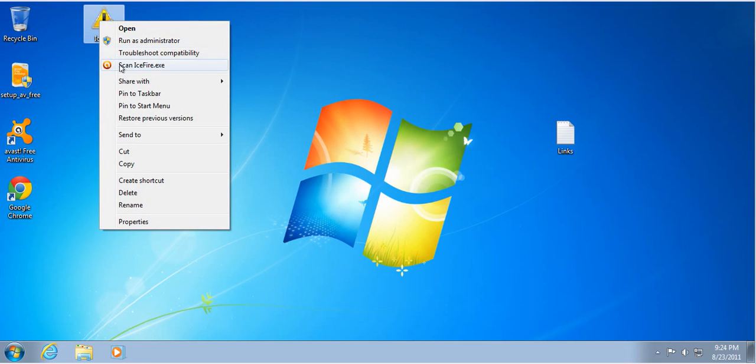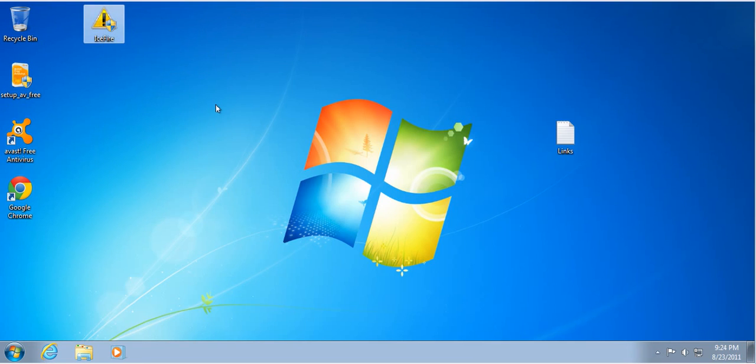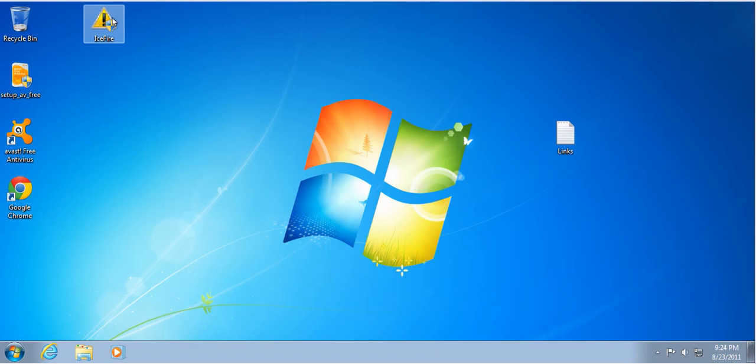So I'm first going to scan it. Let that scan. I'll be back. So the standard scan didn't seem to get it, but let's see if the sandbox gets it.